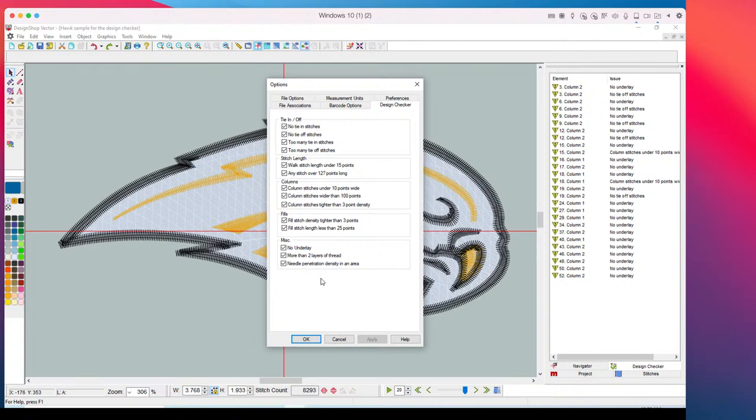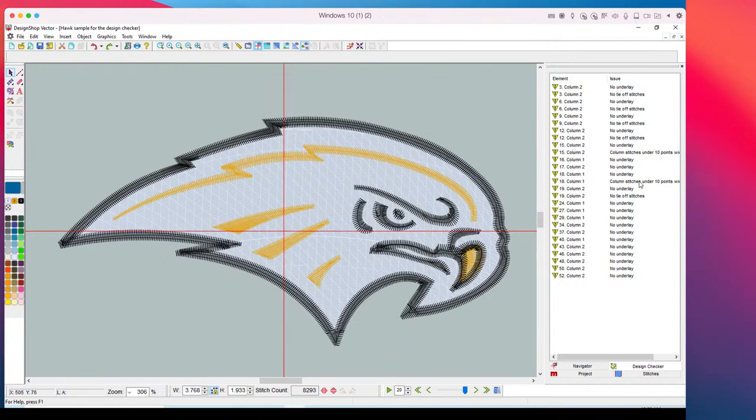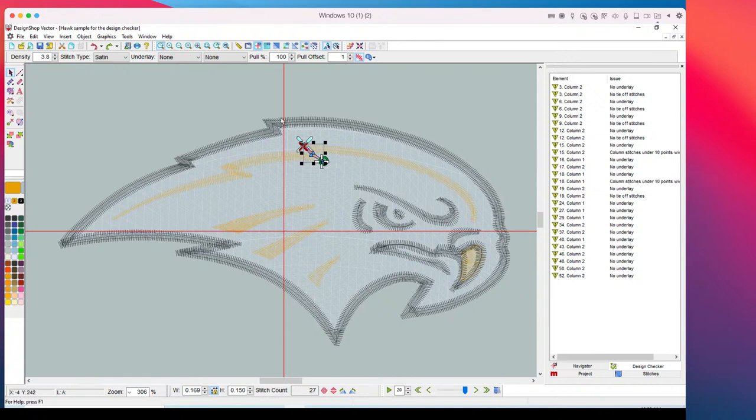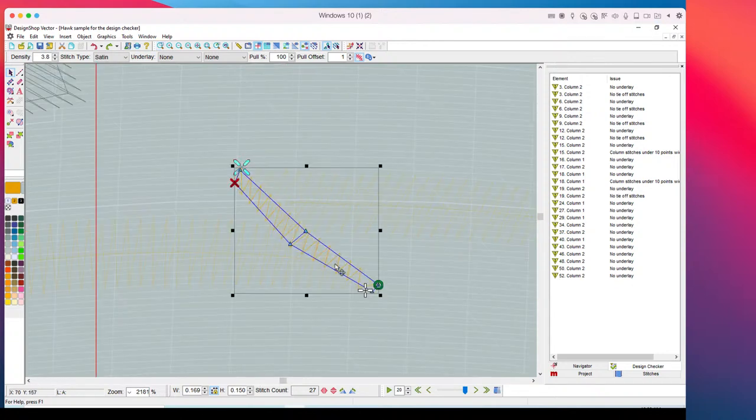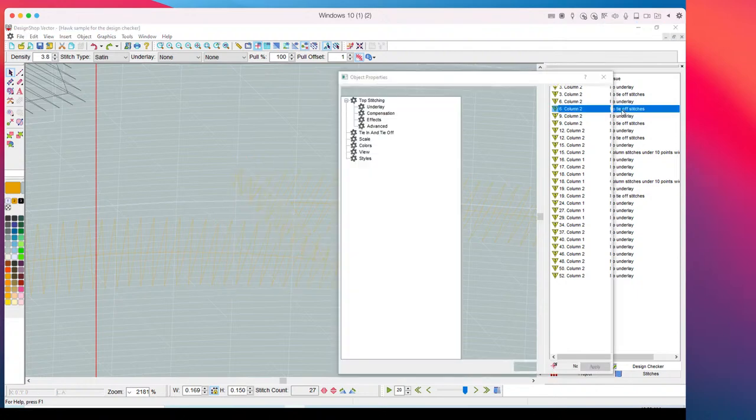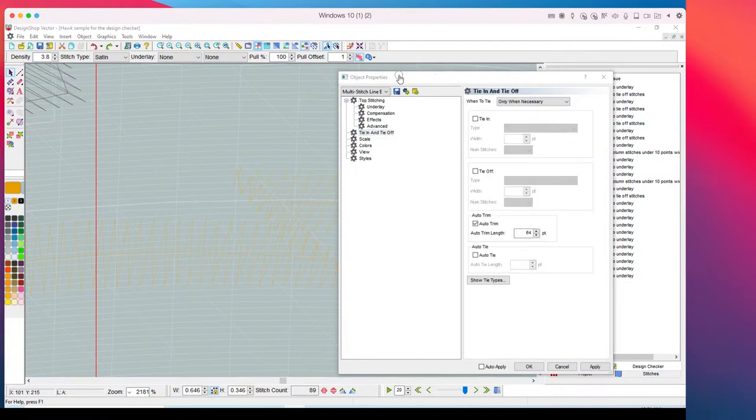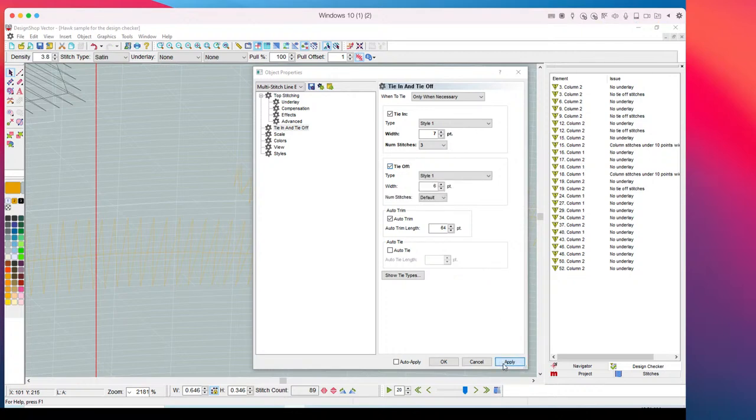And what this does is instead of having to sew out designs to find out that there's no tie-ins in the design or sew it out and figure out that something is too skinny, and it's going to give you thread breaks or just not give you the quality stitch that you're looking for. There is, and correct me if I'm wrong guys, I think it's 13 different things that we're looking at and I will go in and show you that list real quick. So if I go here and then go to design checker, here are the 13 fields that design checker is looking at for that design.